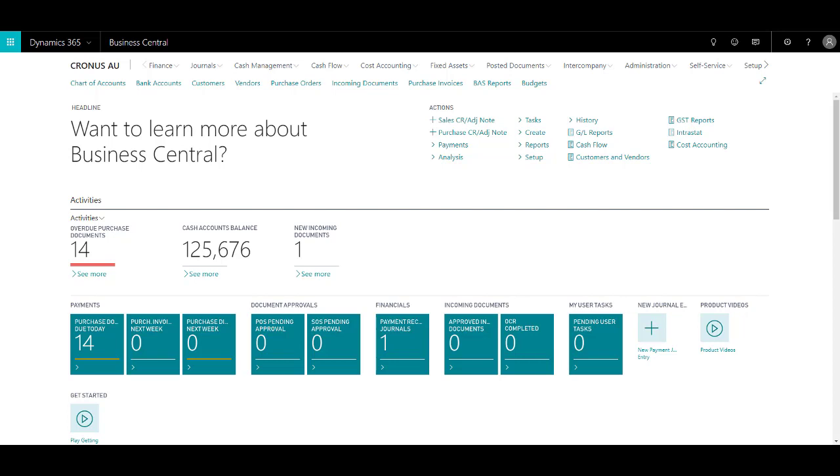As the name suggests, recurring journals in Business Central is used to post transactions that reoccur with few or actually no changes to GL, bank, customer, or fixed asset accounts.